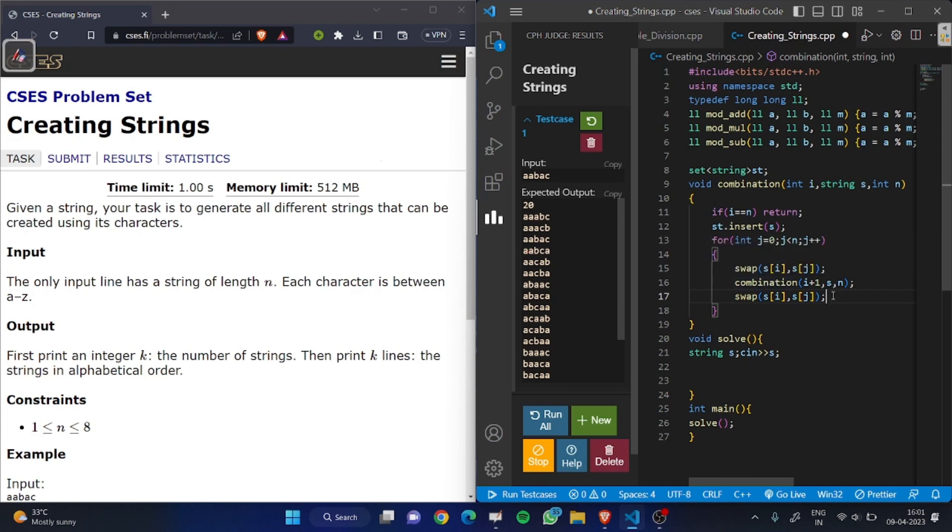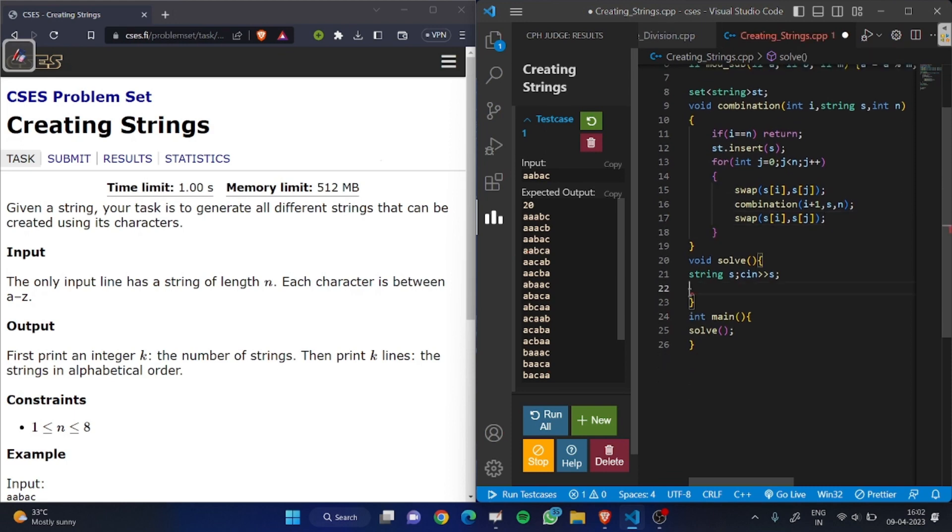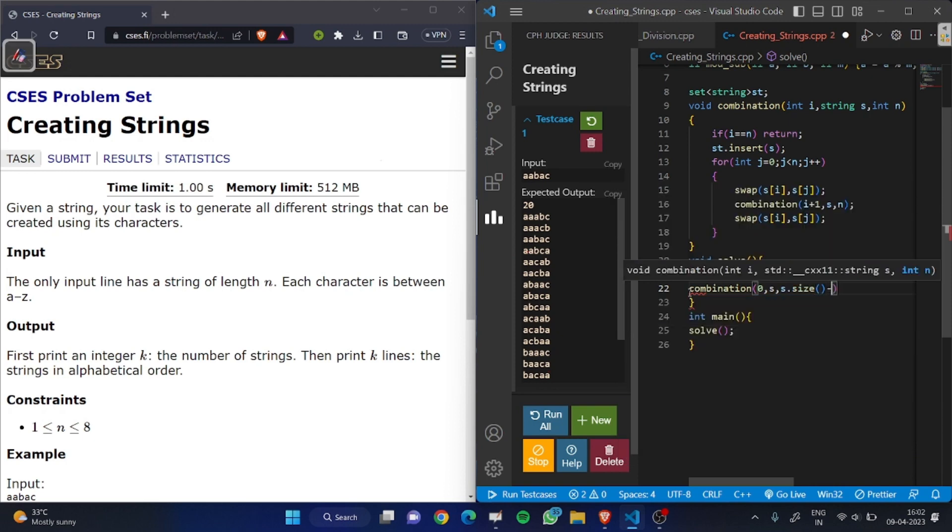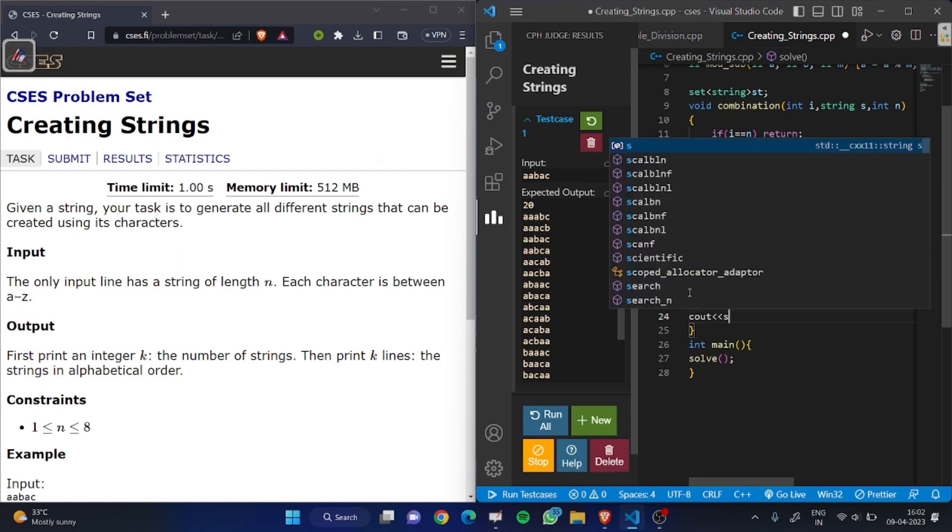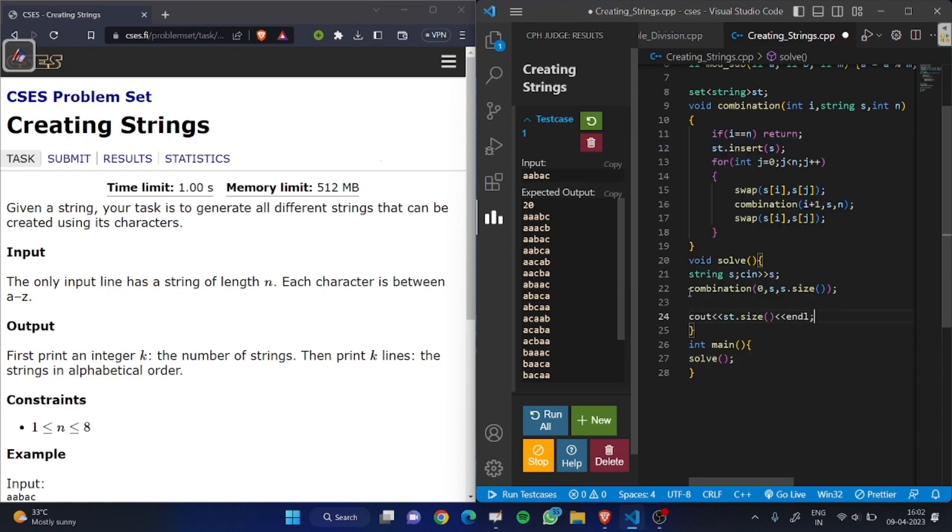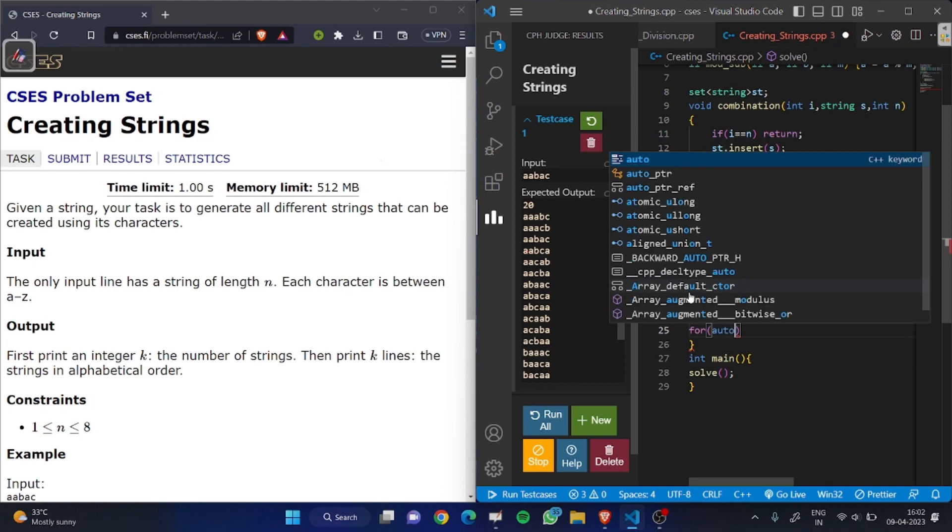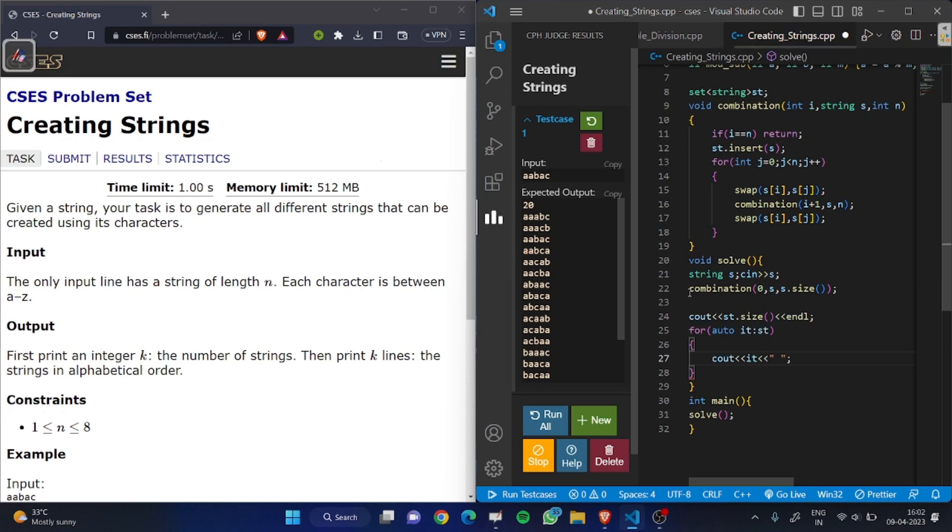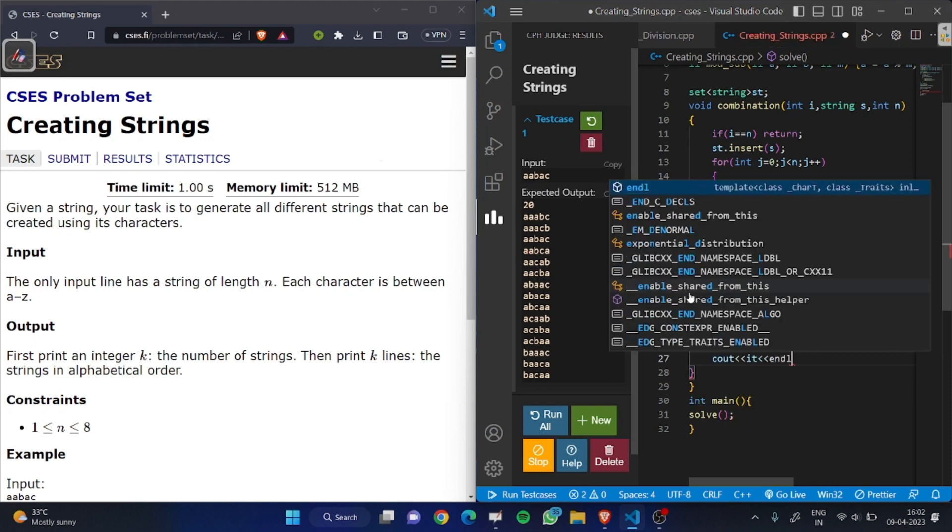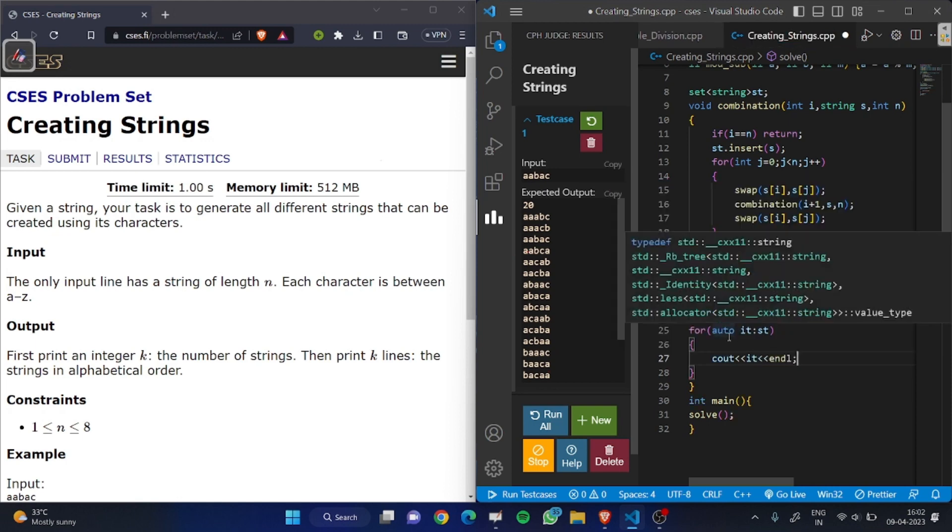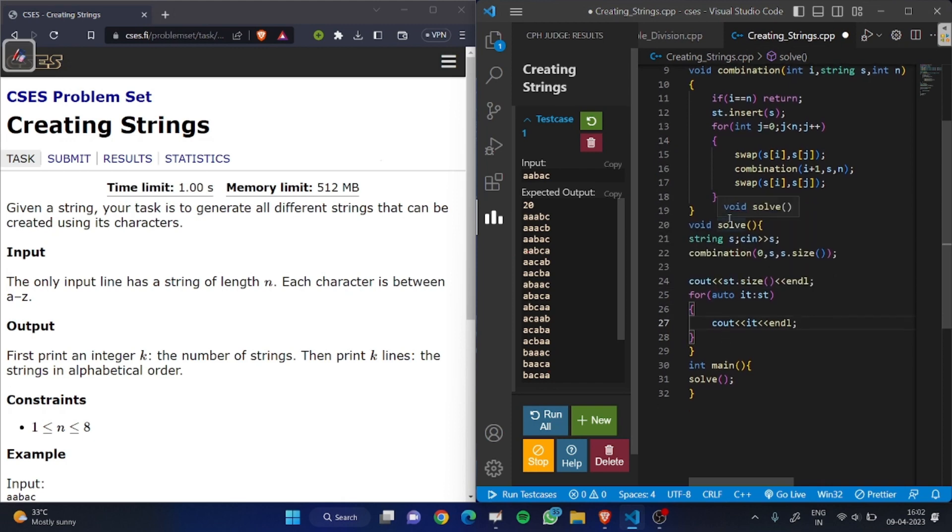This backtrack method generates all possible combinations of the string. Now call the combination method. Now print the size of the set. It will print all elements in alphabetical order because set always stores content elements in alphabetical order.